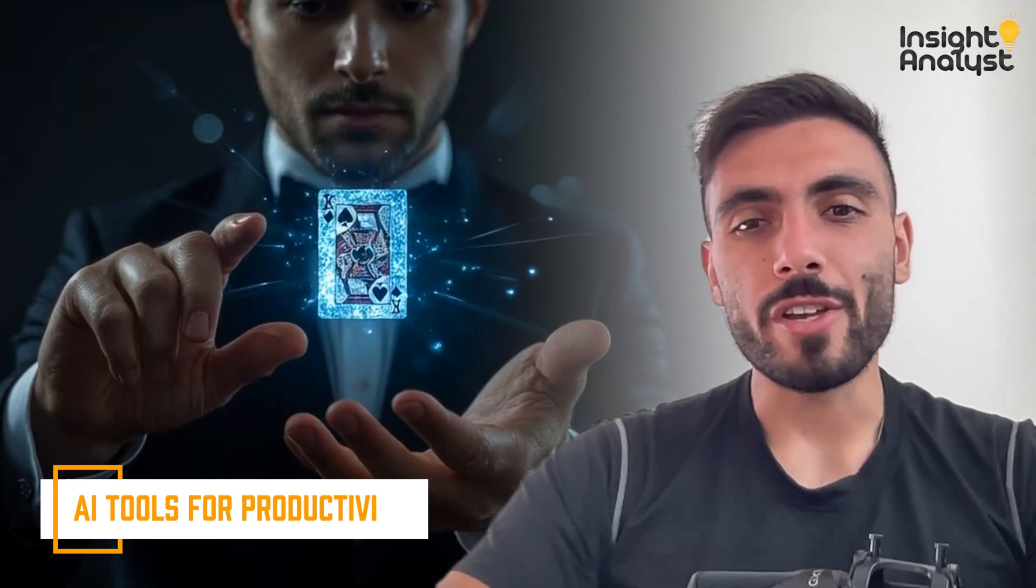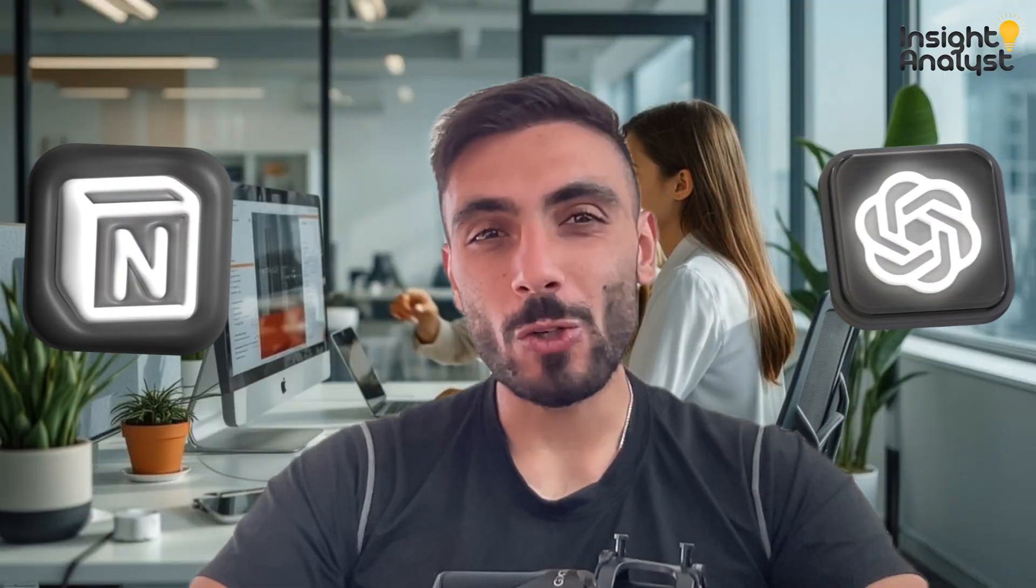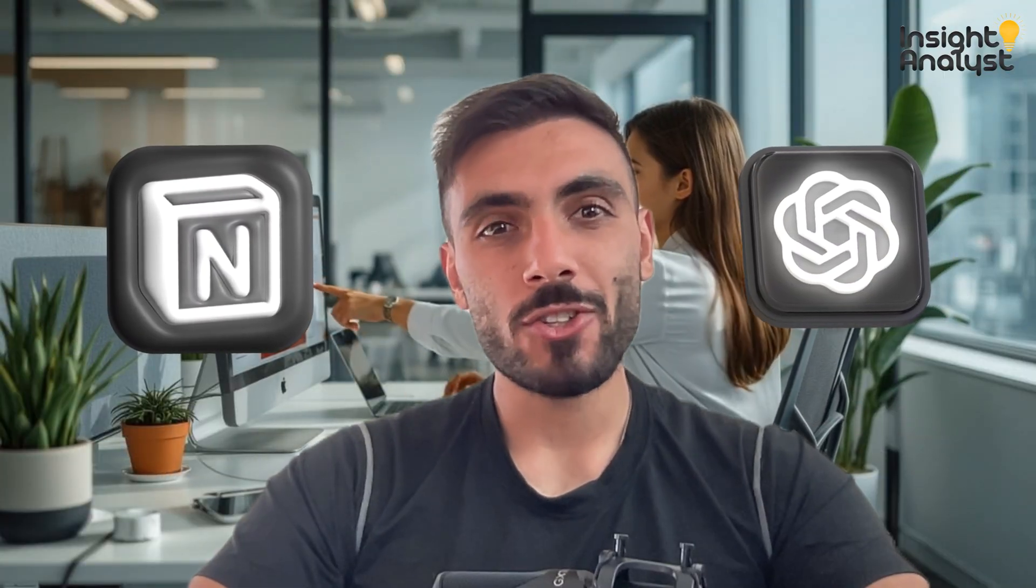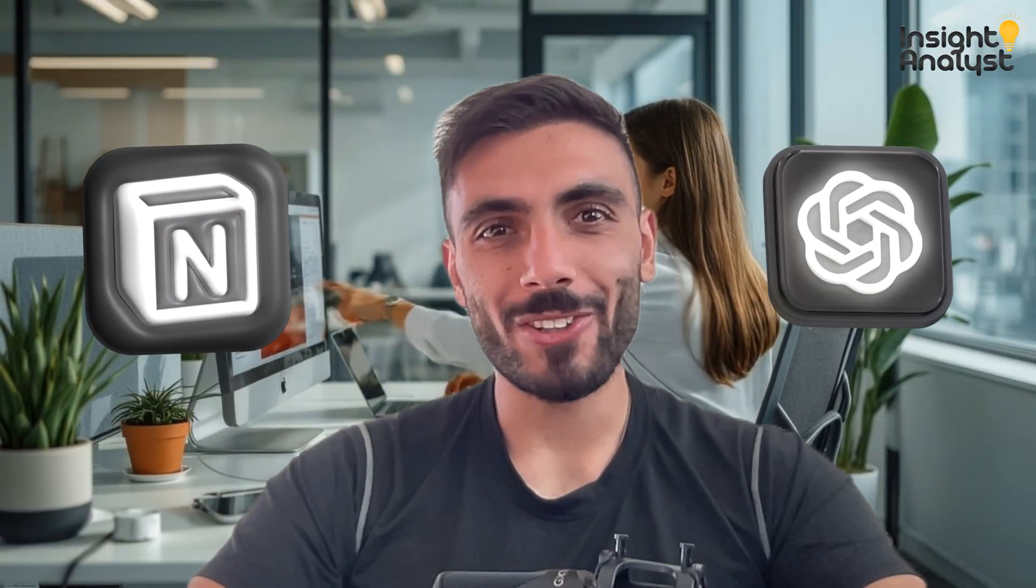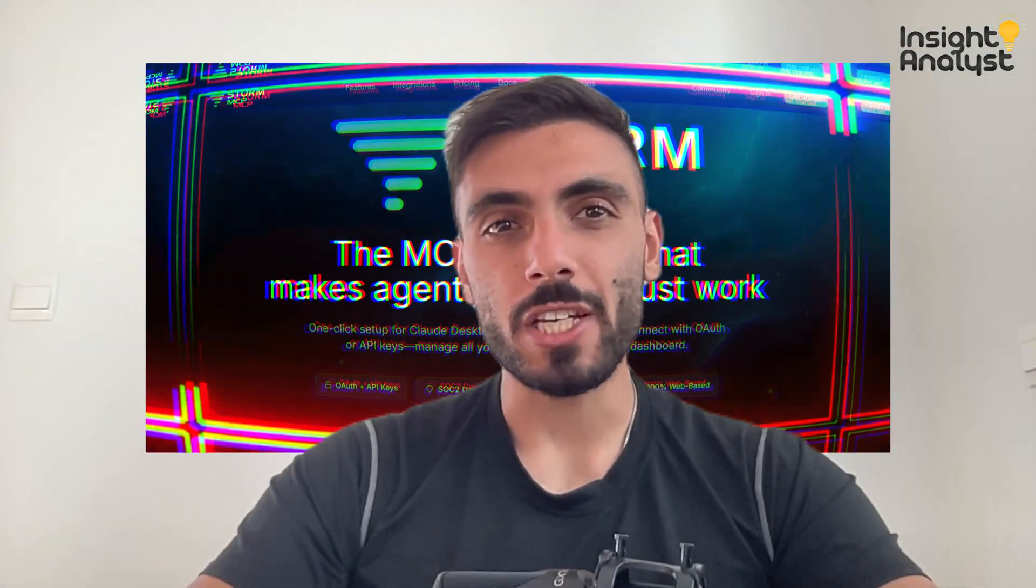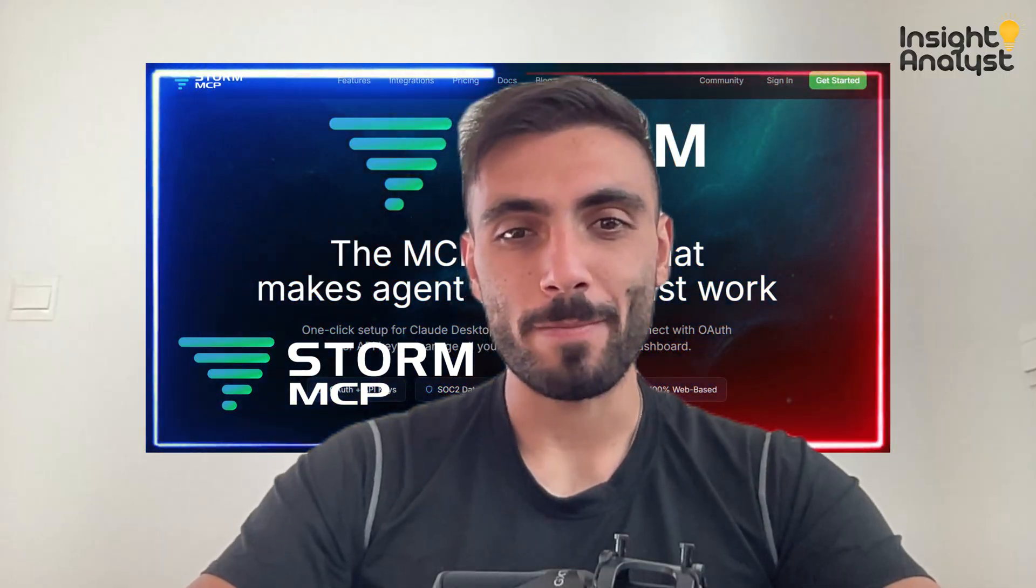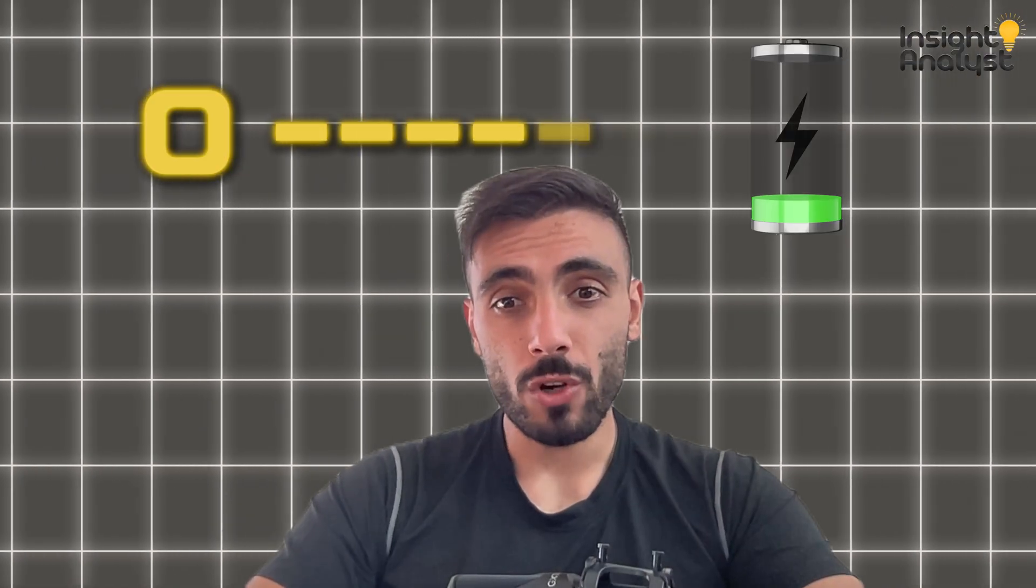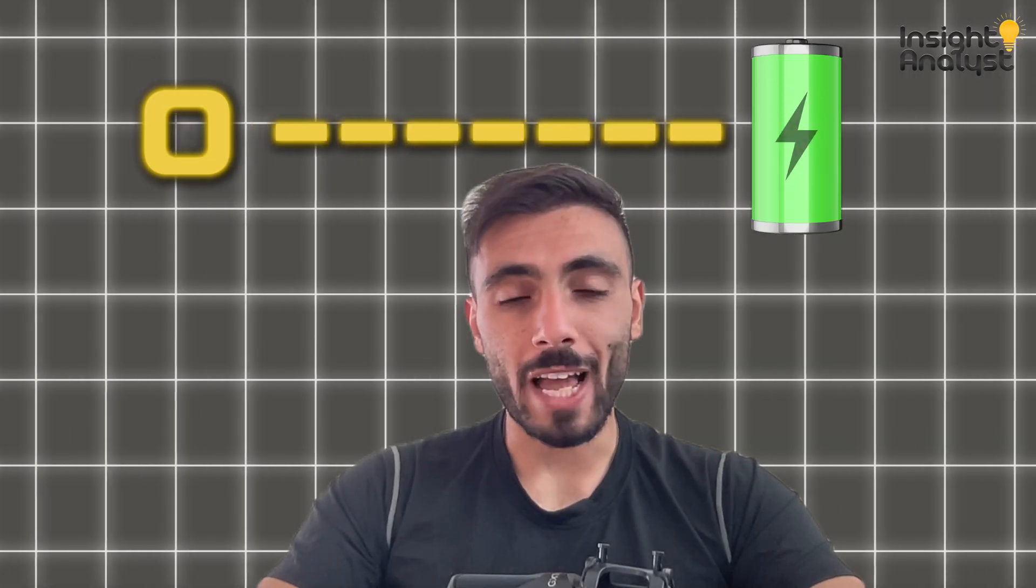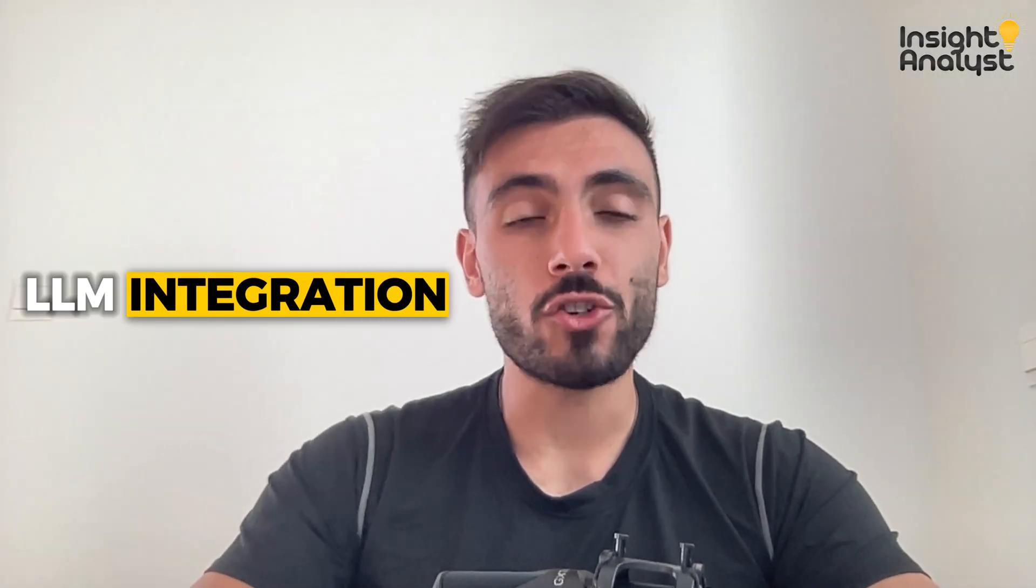Ever seen a video where they show magic in 60 seconds, connect an agent to Slack, Notion, or GPT, start seeing logs, and you wonder how it's done? Today, that magic is Storm MCP. Watch we go from zero to fully auditable, production-ready LLM integration in real time.